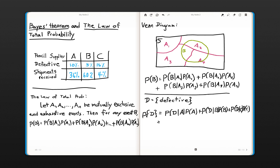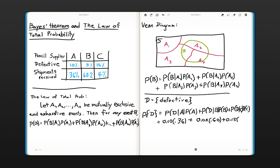Before we solve this, let's make sure events A, B, and C are mutually exclusive — a pencil can't come from two different suppliers, so yes, they are mutually exclusive. And they're exhaustive: we receive shipments from supplier A, B, or C, and that totals 100%. So we can now condition on these events. The probability it's defective given it came from A is 0.10 times 0.36, plus 0.05 times 0.60, plus 0.15 times 0.04, which equals 0.072. So roughly 7% would be defective. You can see how this conditioning using the law of total probability is very powerful.